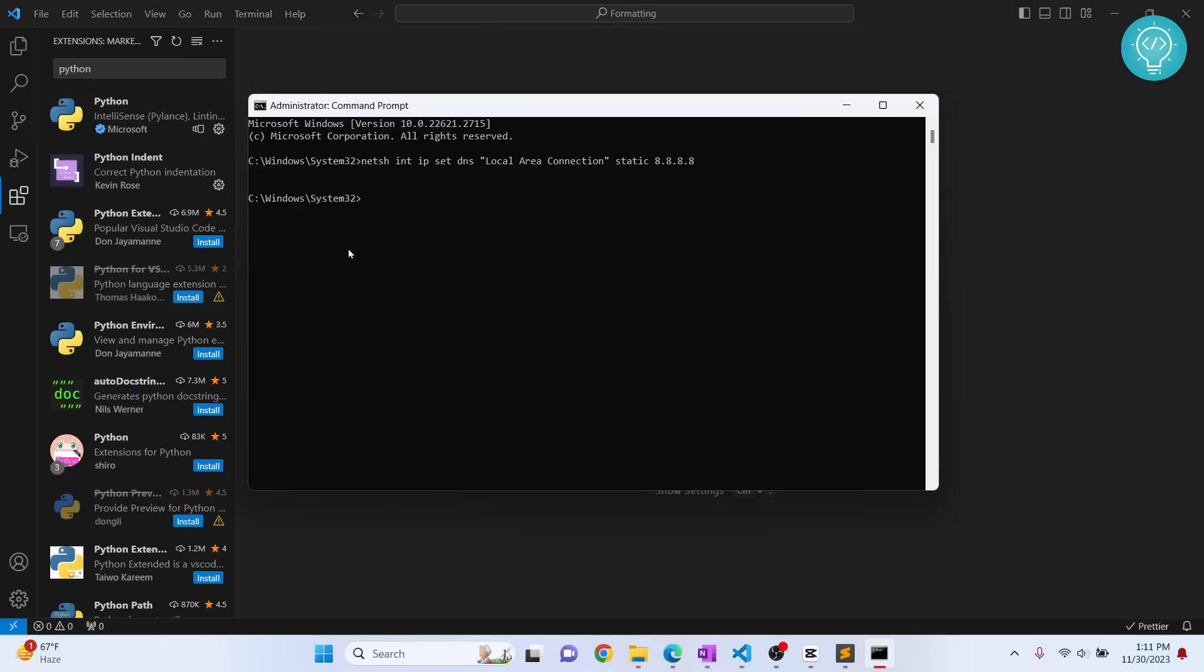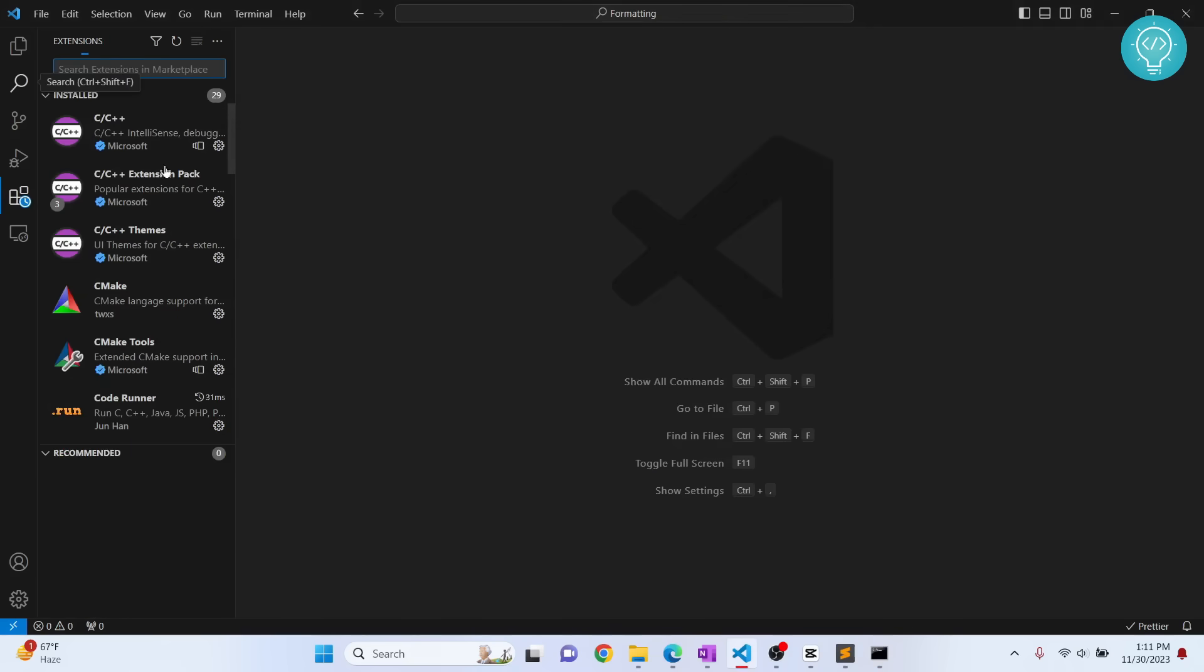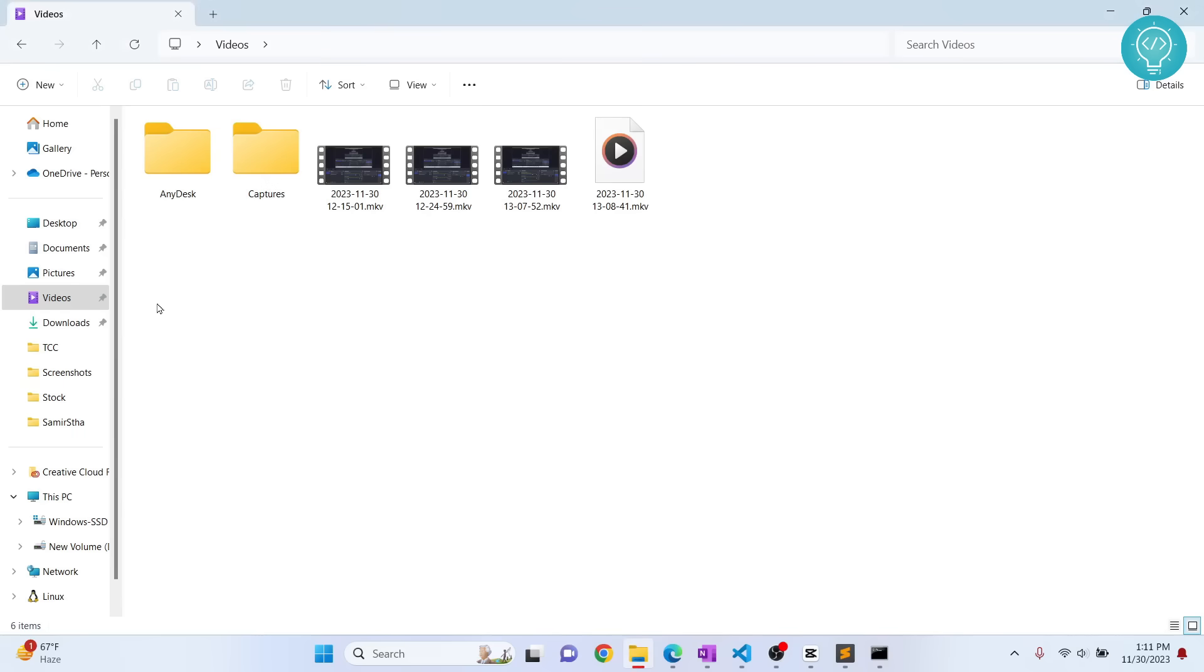The final method, and the most difficult—not difficult, let's say that requires you to make the most change—is to delete the cache. Now we will see how we can delete VS Code cache.